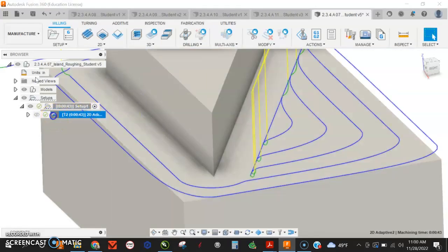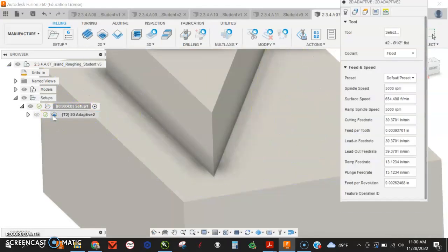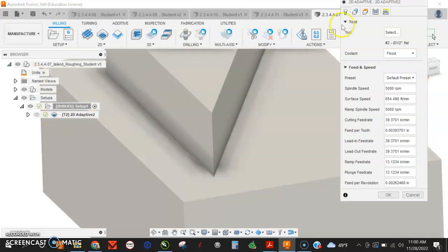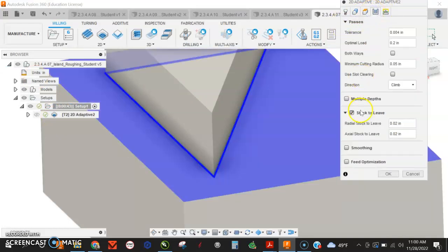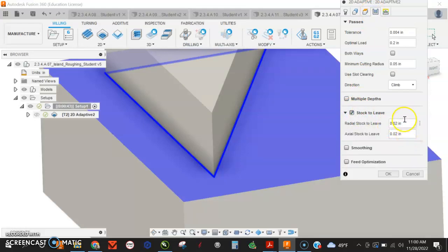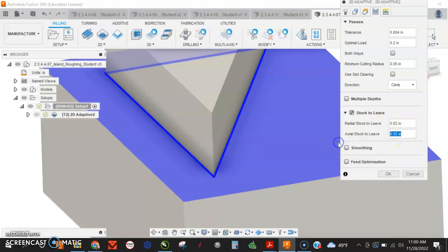I have to go back and edit something. My passes tab - I have stock to leave turned on. I don't want to leave axial stock, but I do want to leave radial stock. So I'm going to turn off axial stock just by putting it as a zero.